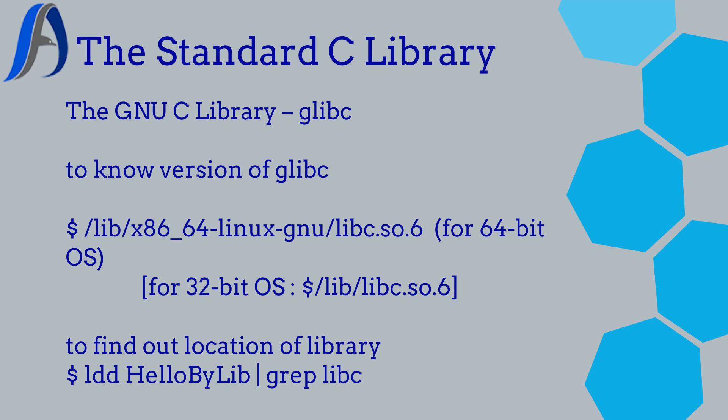If you want to know which version of glibc we are using, we have to execute the command as shown here.